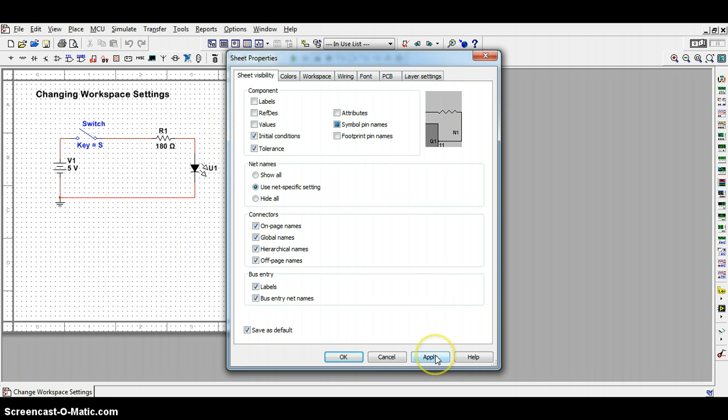So, for example, if I hit apply, see what happens to the circuit on the left. Notice that all of my labels have disappeared.